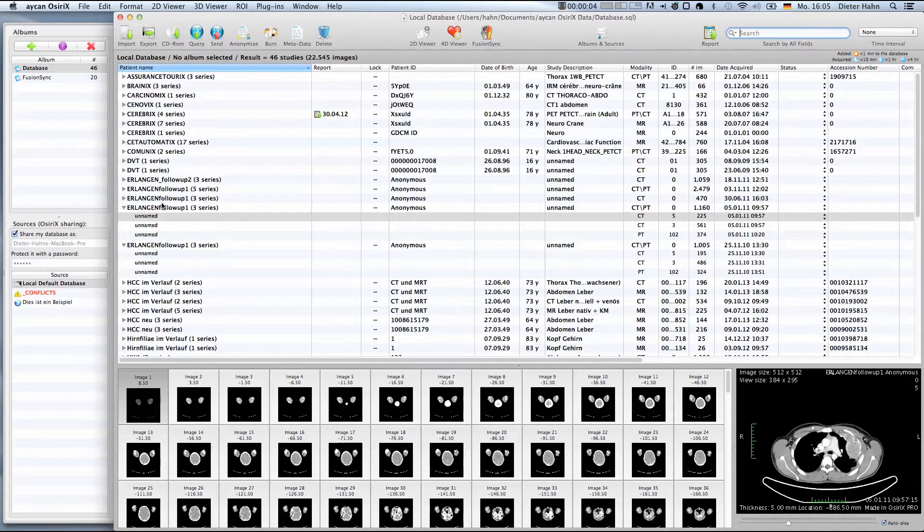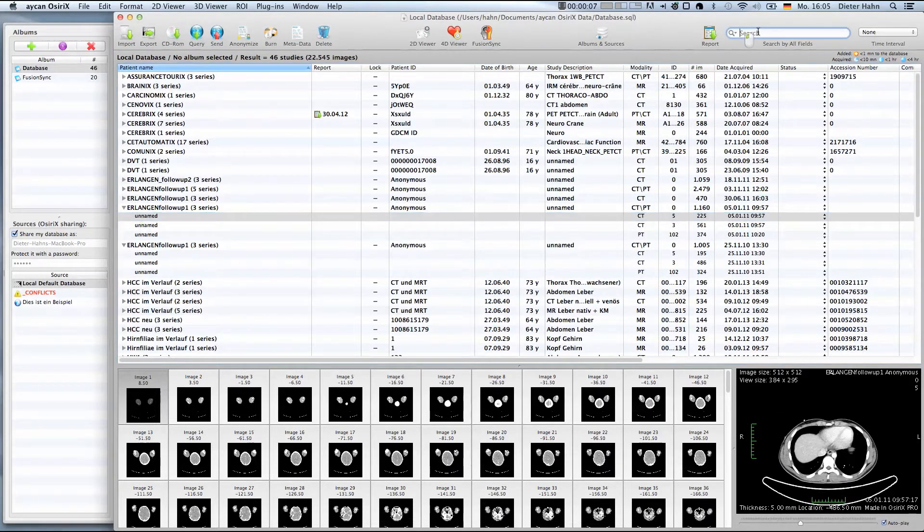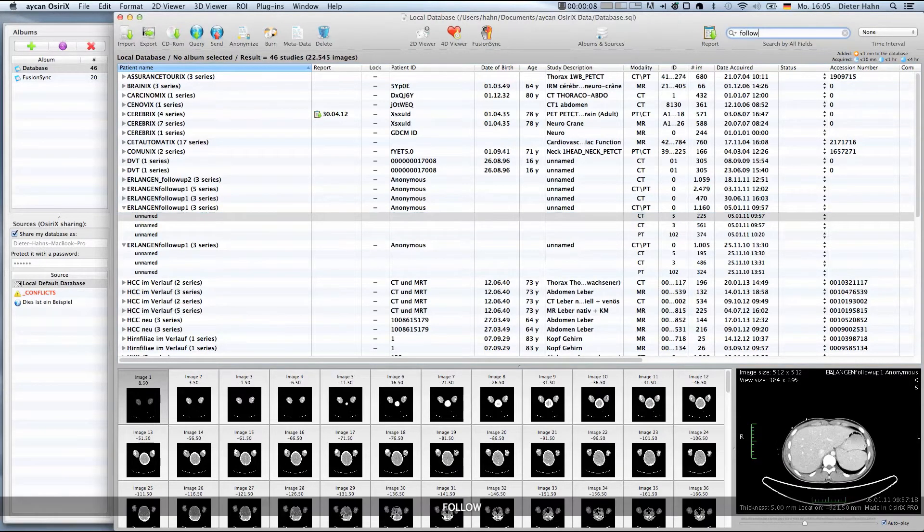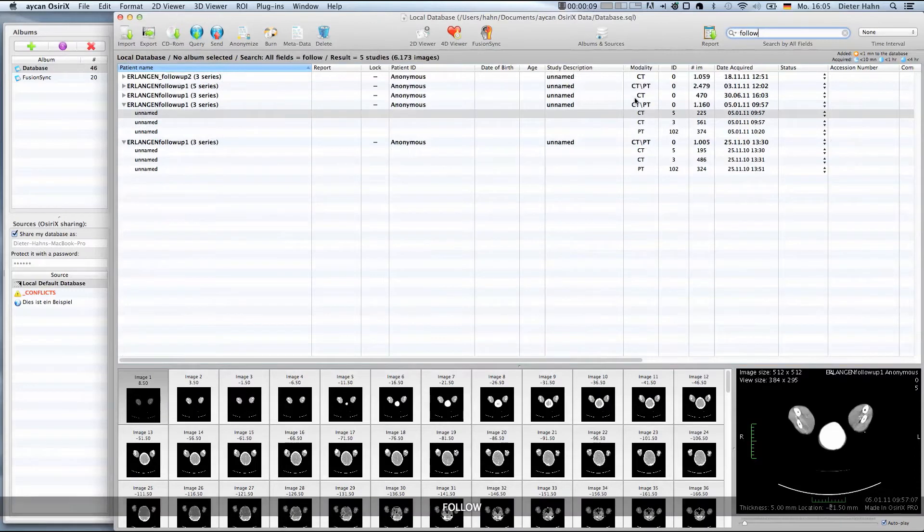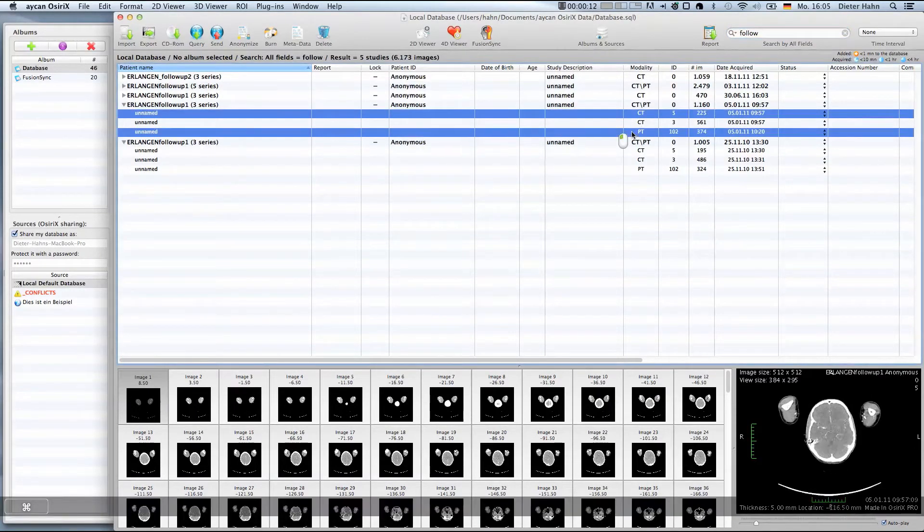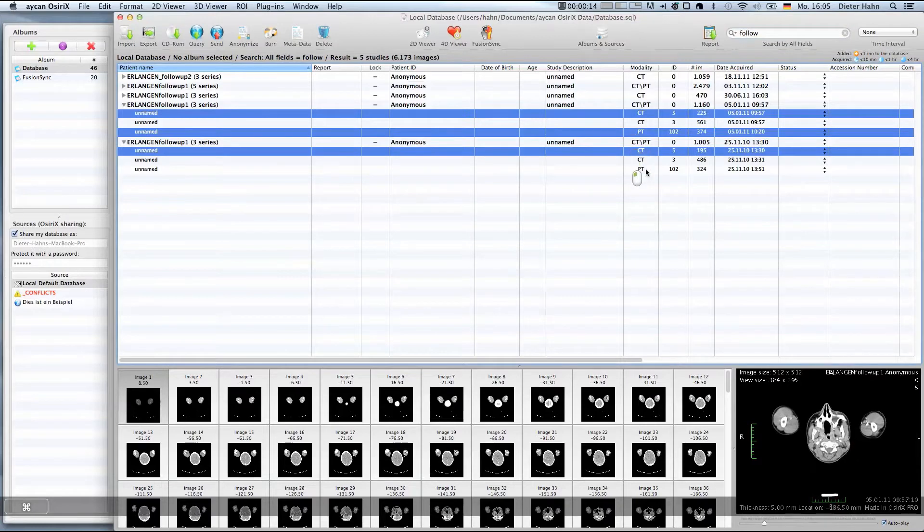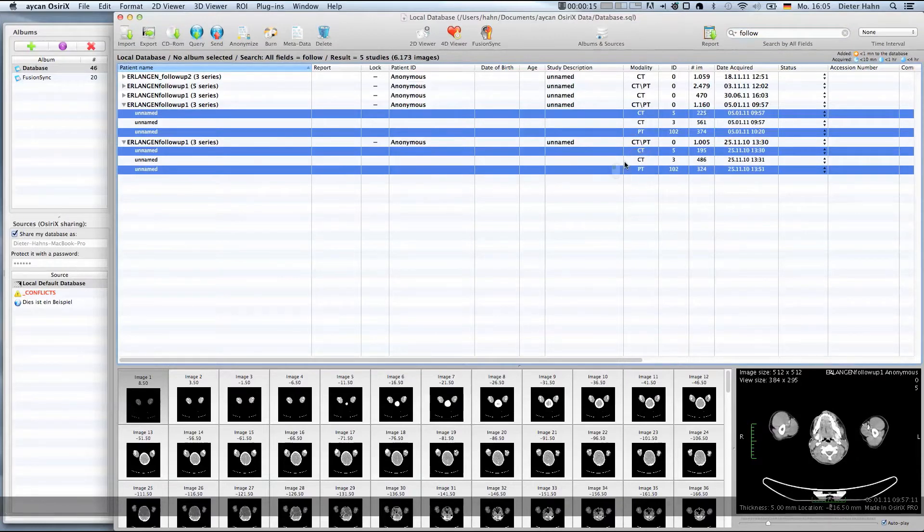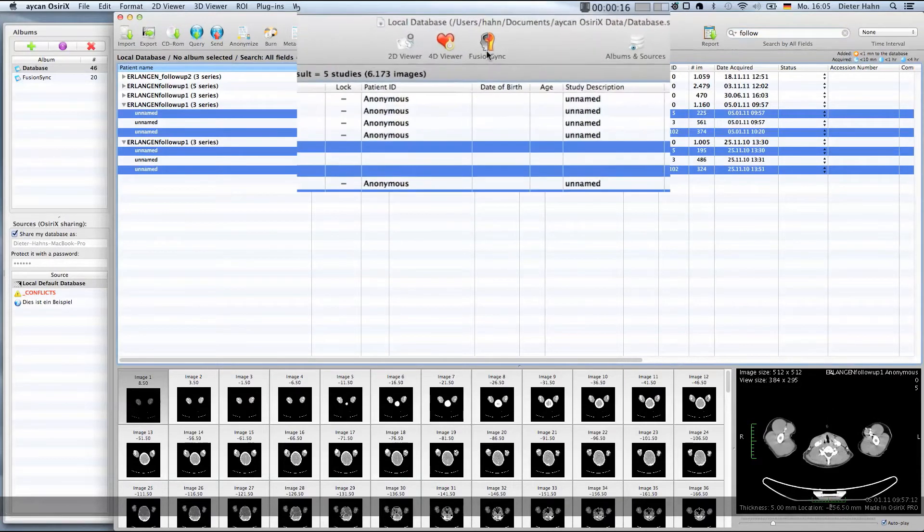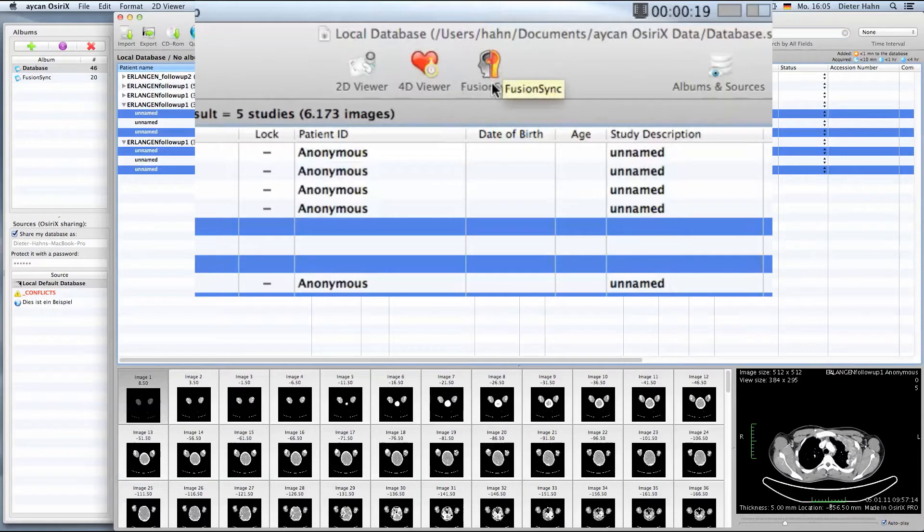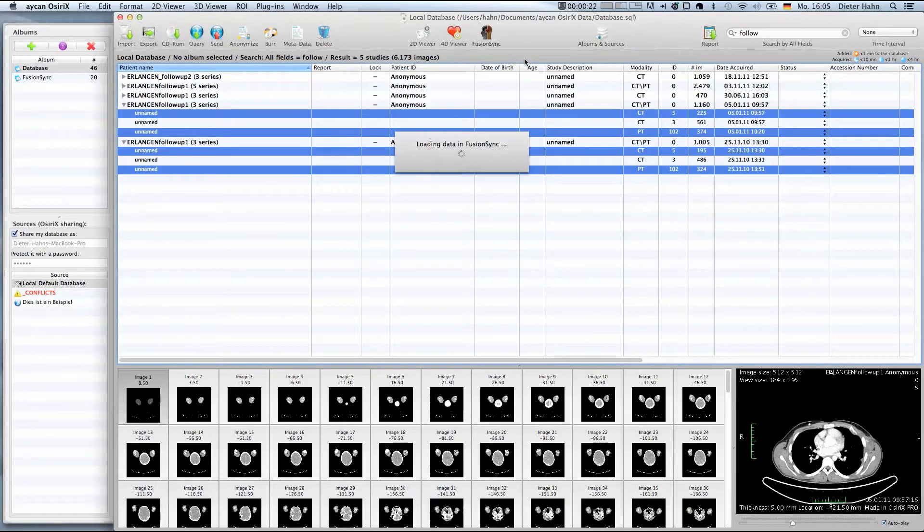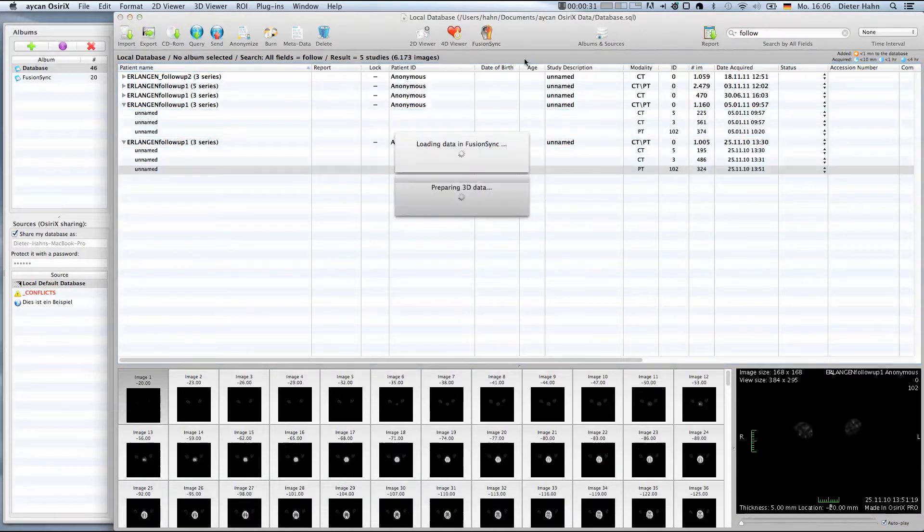The images are loaded into FusionSync by selecting the series, studies or patient from the database and clicking on the FusionSync icon. Here I'm going to select four series from a baseline and a follow-up PET-CT. Instead of loading all series at once, it is of course also possible to load the series sequentially.